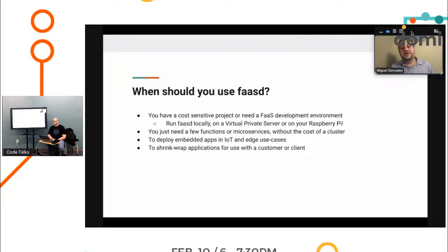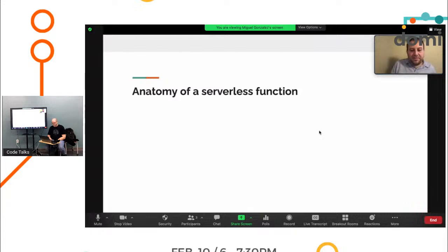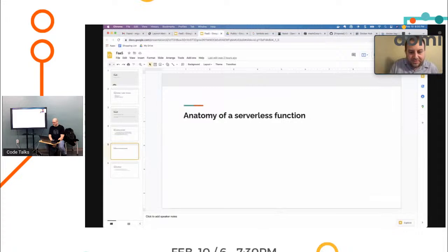So let's talk a little bit about the anatomy of one of these functions. Maybe we can go through a quick demo here. We've got Python up and running.